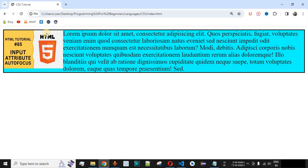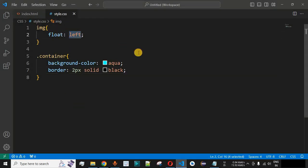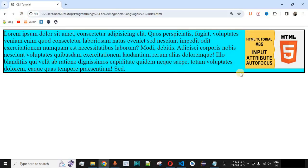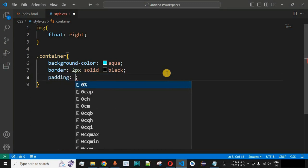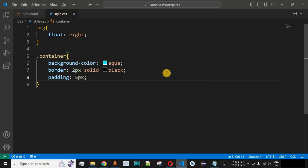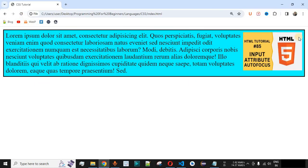To display the image on the right instead, we change the float value from left to right. After saving and reloading, the image now appears on the right of the container. We also add padding: 5px to the container so it looks more decent. Based on your project requirements, you can use the float property accordingly.